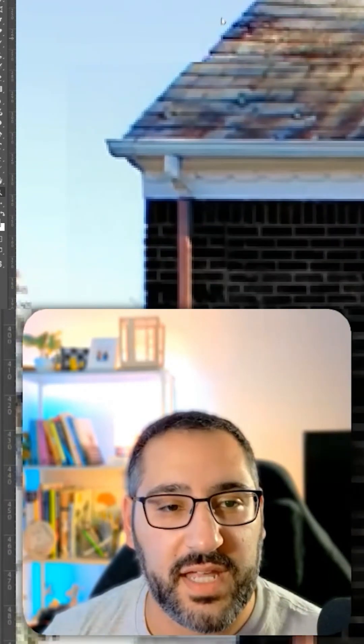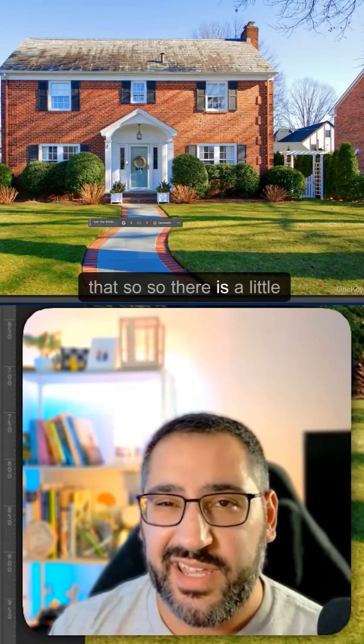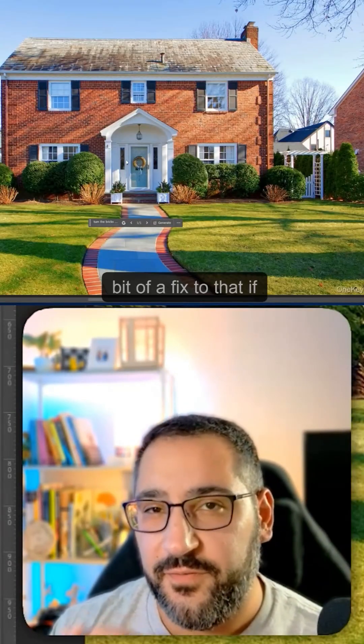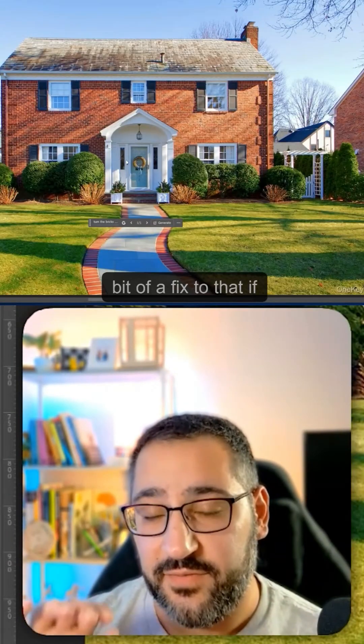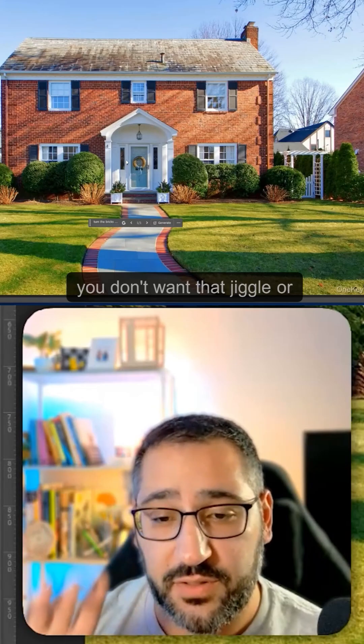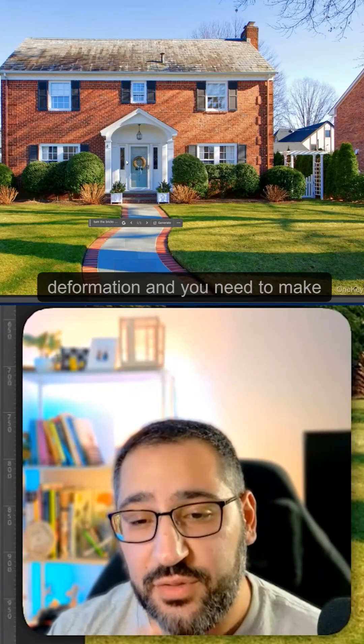We also get a misalignment. Look at this little smokestack thing right here. So there is a little bit of a fix to that if you don't want that jiggle or deformation.